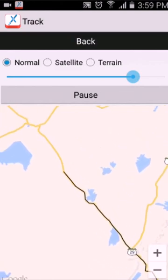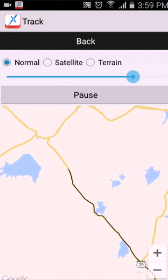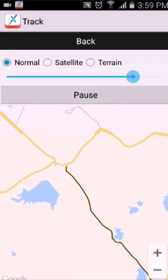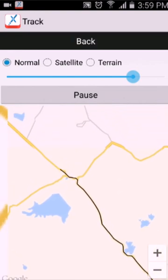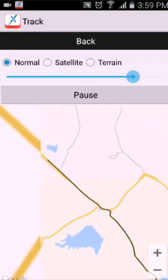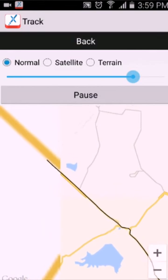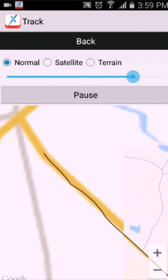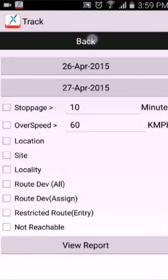So it's showing the route mapper. Once you are done, click on back.